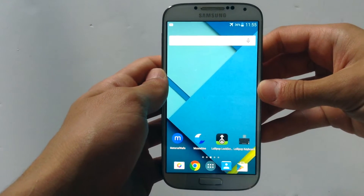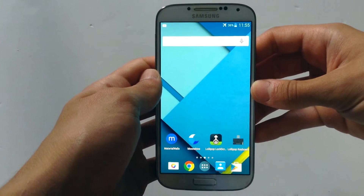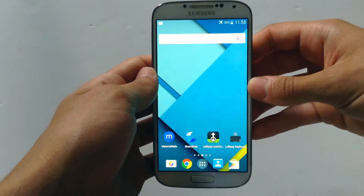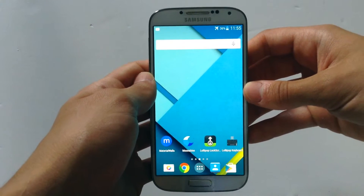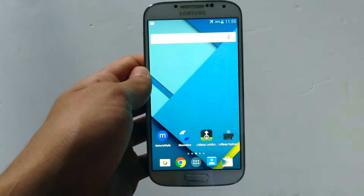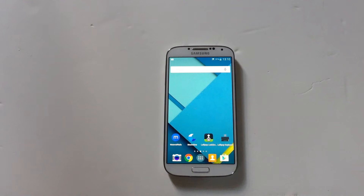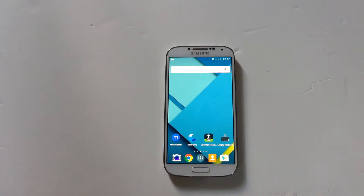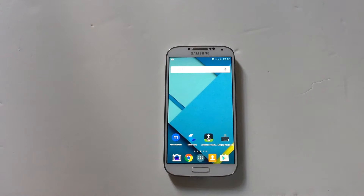Hey what's up guys, TechPocket here, and in this video I wanna show you how to make any Android device look like Lollipop or Android L. You might be wondering why you don't have the Lollipop update on your phone — the reason is that your phone might not have the power to handle the new update, or the update might not have come to your phone or device yet.